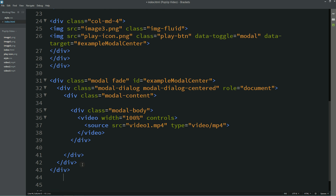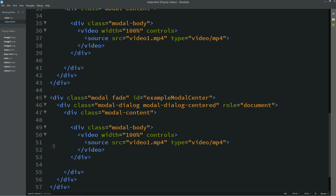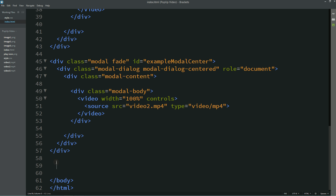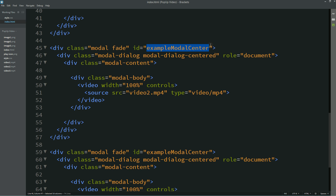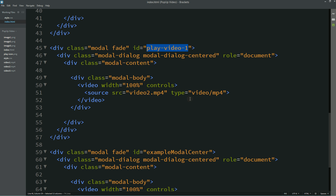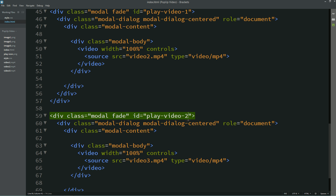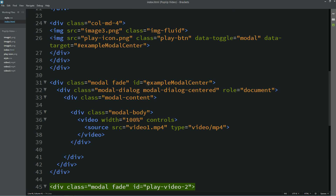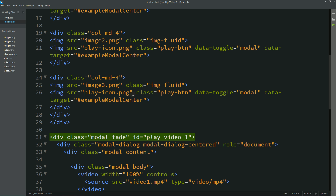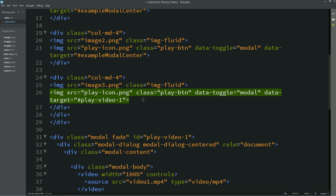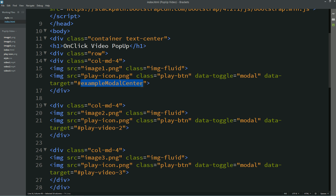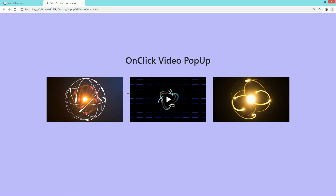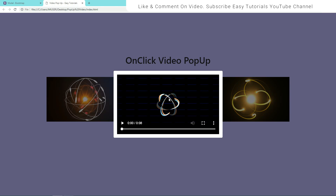I'll duplicate this modal to add different videos for different play buttons. This will be the second video and the third. Now we will change the IDs: the first modal gets id 'playvideo1', the second 'playvideo2', and the third 'playvideo3' — three different IDs. We'll use these same IDs in the data-target attribute of each button: play-video1, play-video2, play-video3. Let's refresh and click each button to see different videos playing.